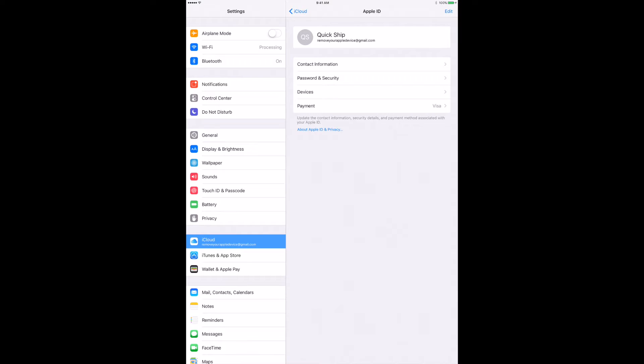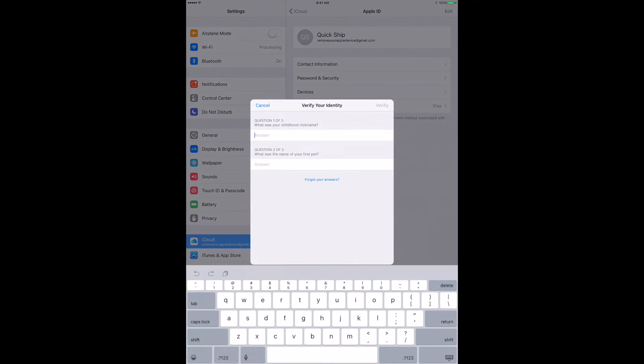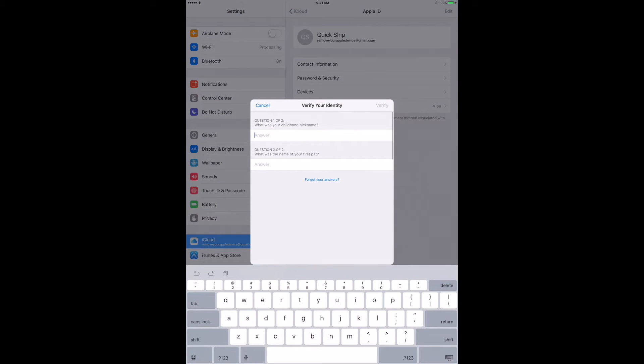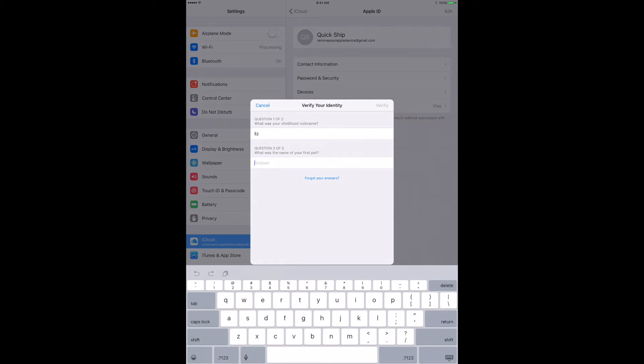Then you're going to jump down to devices. Now from there it's going to ask you to verify your identity which is going to ask you two security questions. If you forget those, just go ahead and forget answers at the bottom and it'll walk you through a few different steps to verify your account a little bit further.